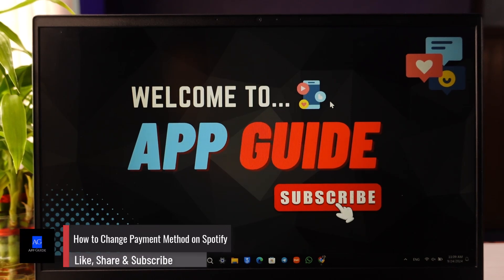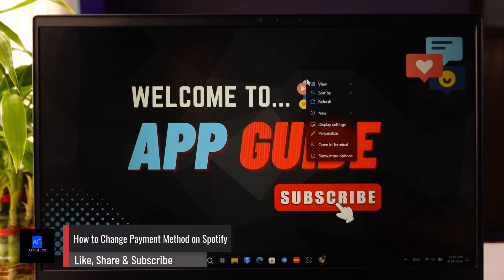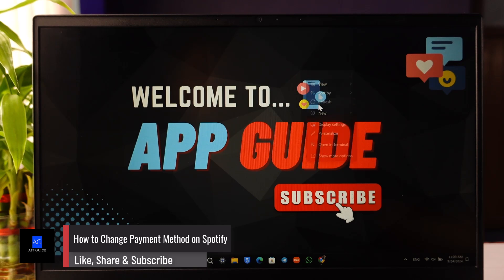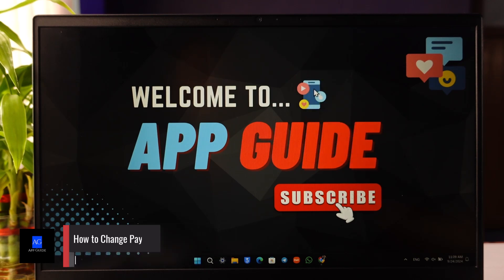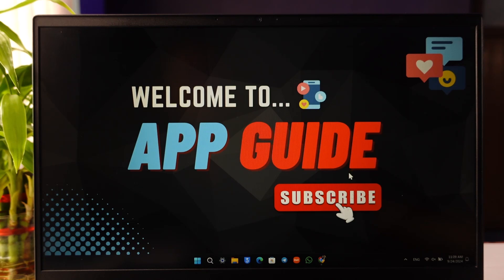How to change payment method on Spotify. If you want to change payment method on Spotify, it is very simple to do so. Just remember that this process is much easier if you do it from your browser instead of the Spotify app.